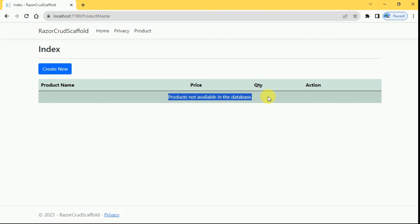For this example we are going to use Visual Studio and SQL Server, and we are going to use Entity Framework code first approach. Also here we are going to use the scaffolding mechanism, we are not going to write any code.